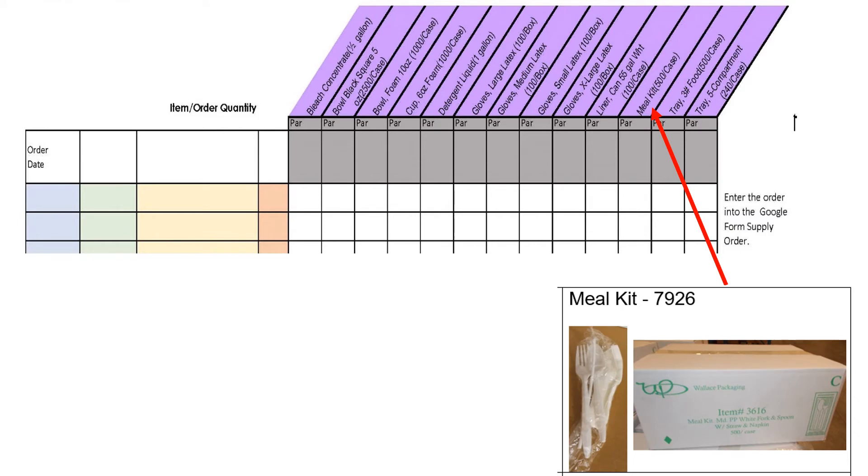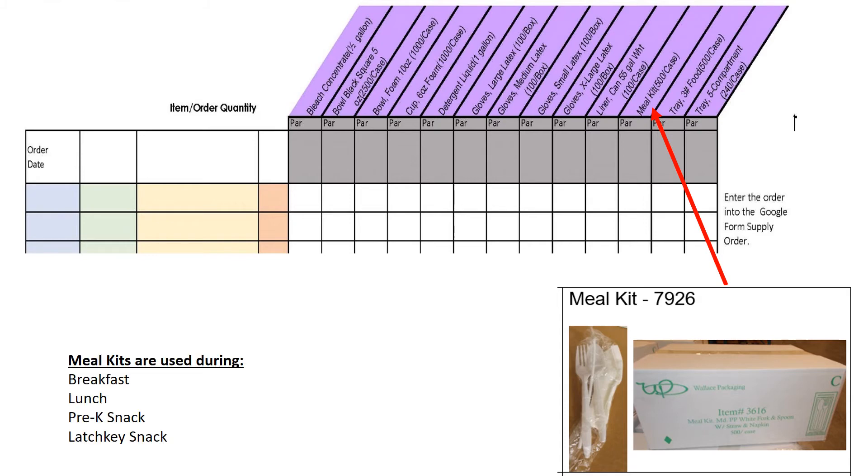Meal kits are utensil packs. They contain a fork, spoon, straw, and napkin. Meal kits are a most commonly used supply, being used at breakfast, lunch, pre-k snack, and latchkey snack. You will need to order enough meal kits for each of these programs at your school. All schools serve breakfast and lunch but most schools have pre-k and or latchkey snack.